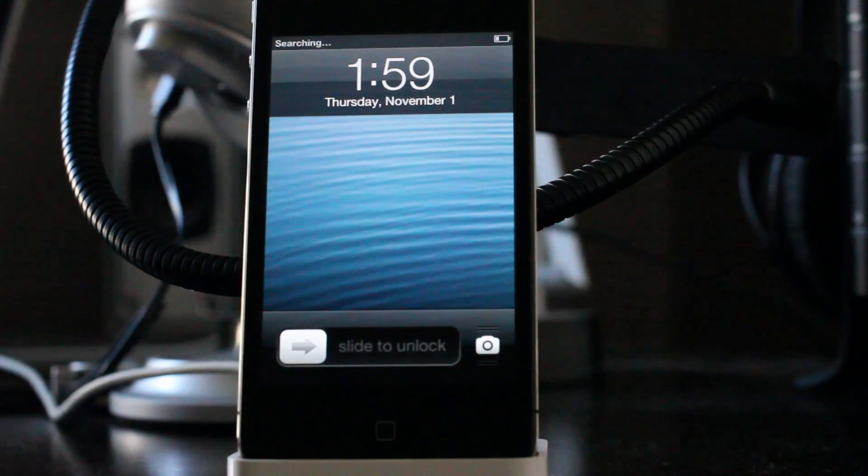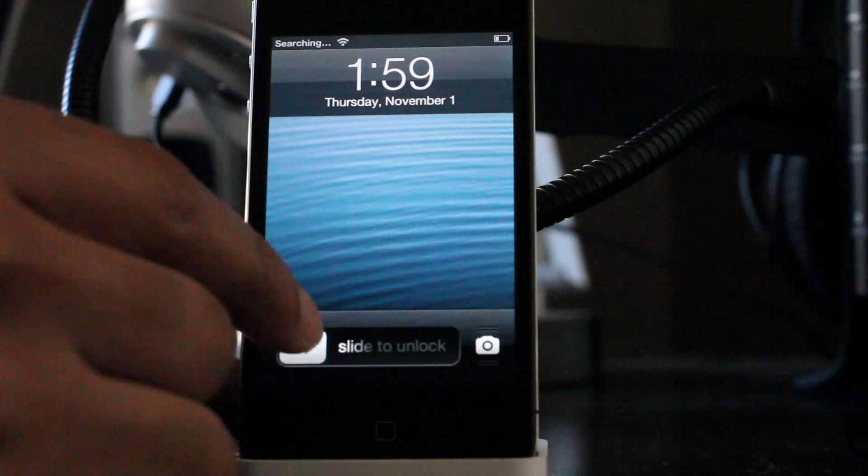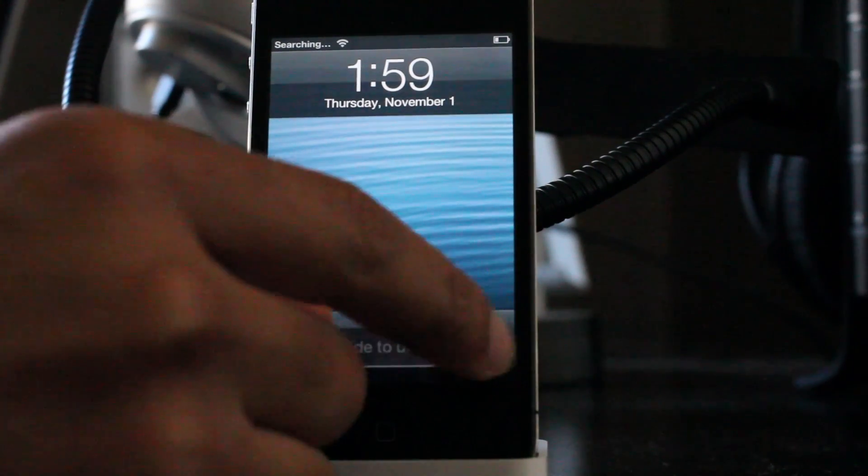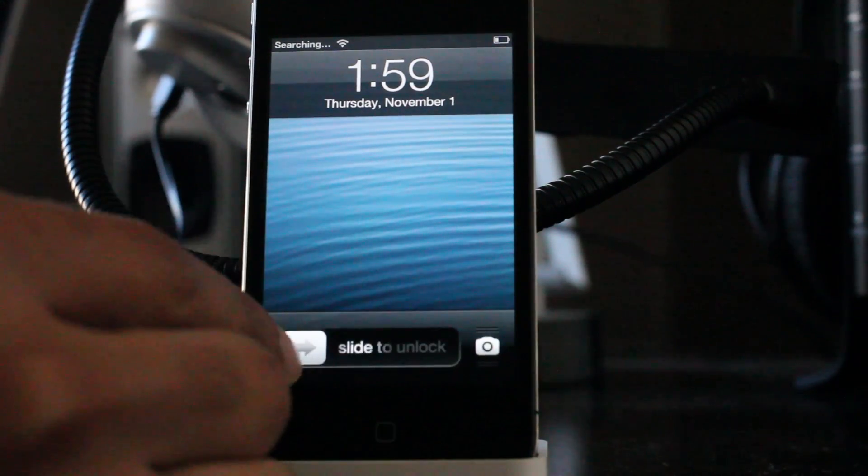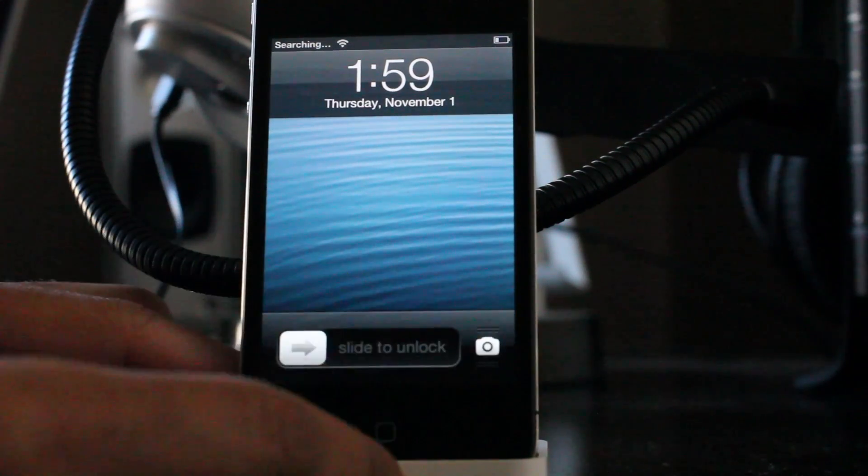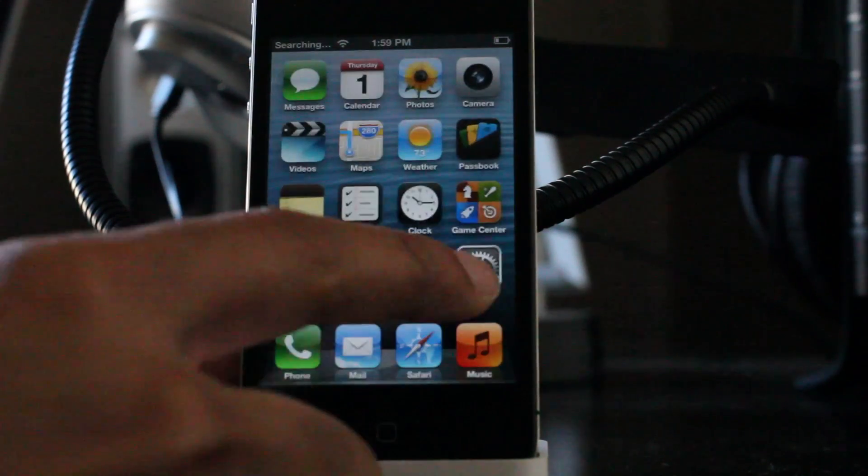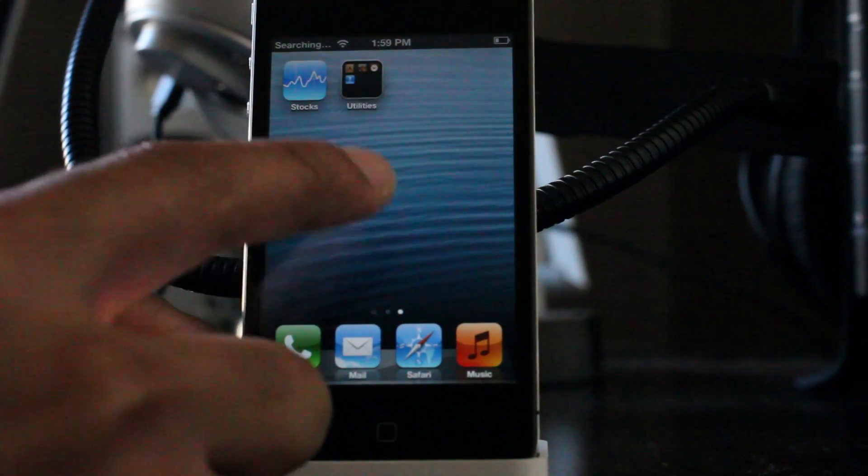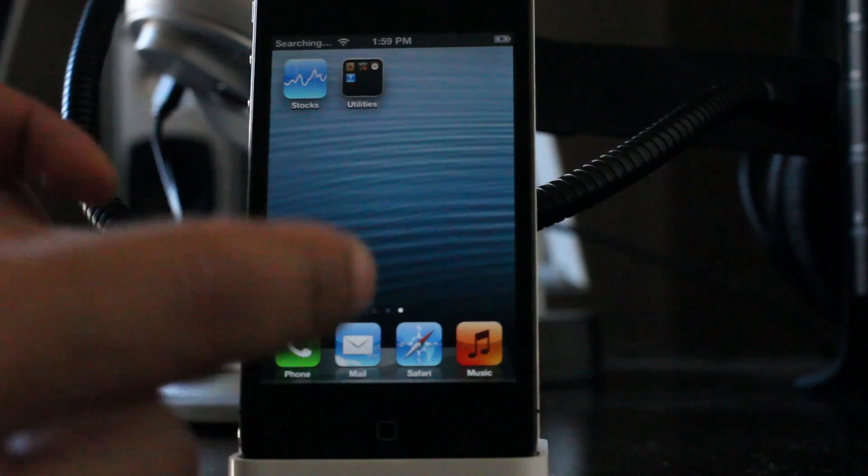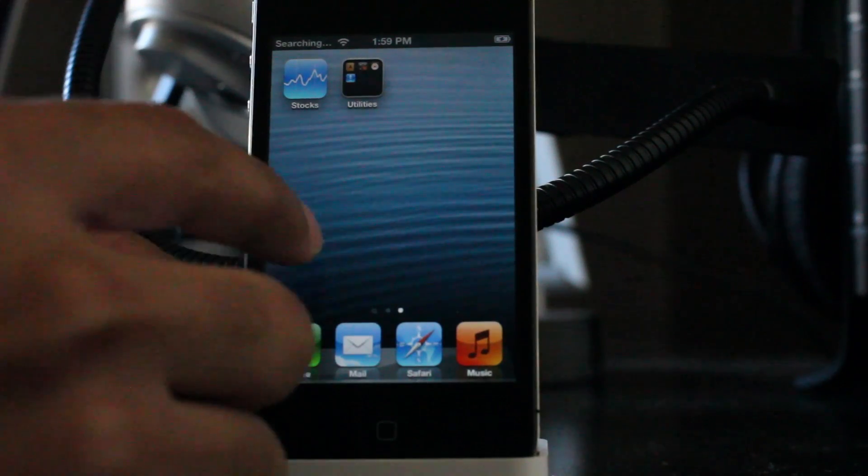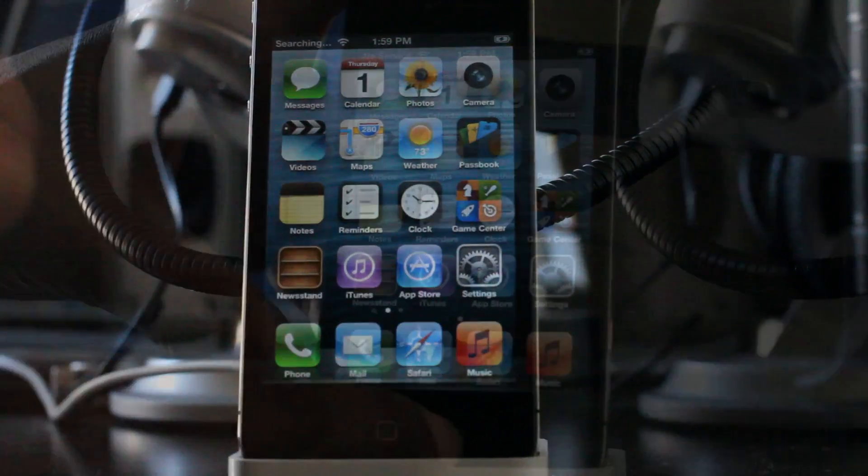Now it's rebooting. Now we're back to our lock screen. Unlock. Now you don't see Cydia. We need to perform a tethered boot.